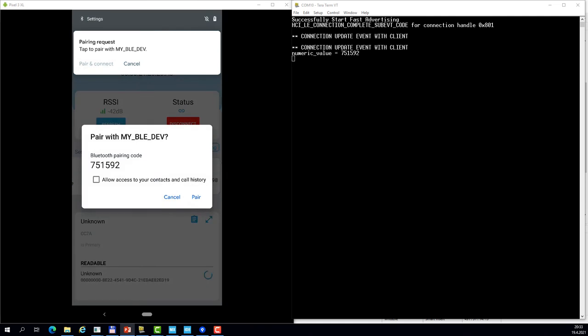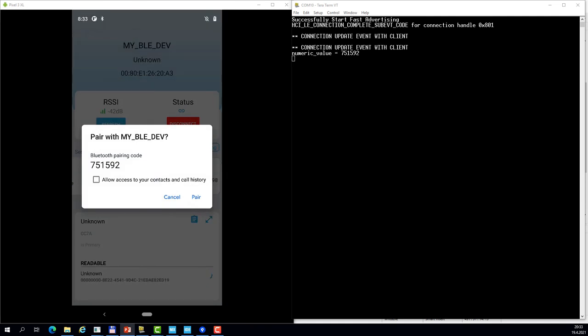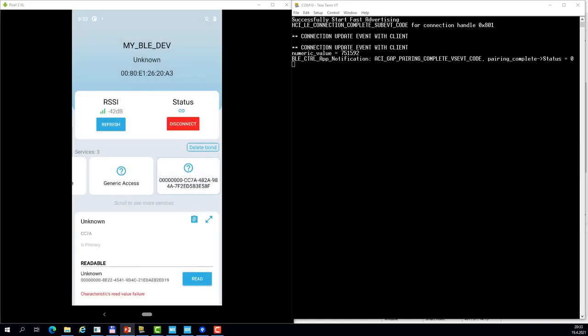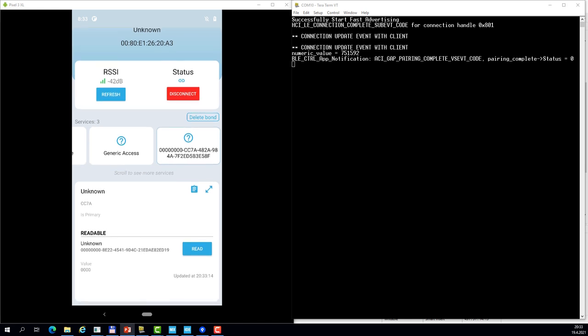You see the number is really the same: 751592. So I confirm it on the Android side, it's confirmed by default by the application on WB side, and the pairing succeeds and the value is read.